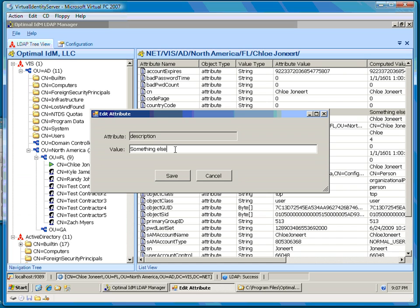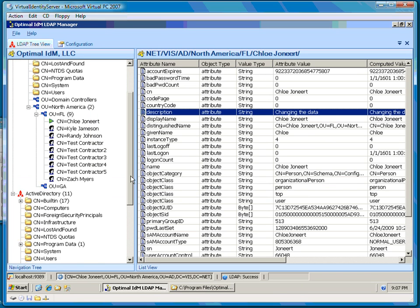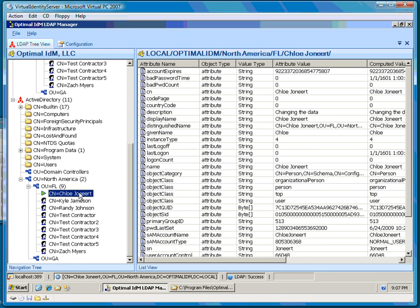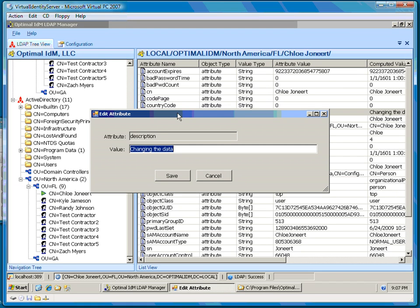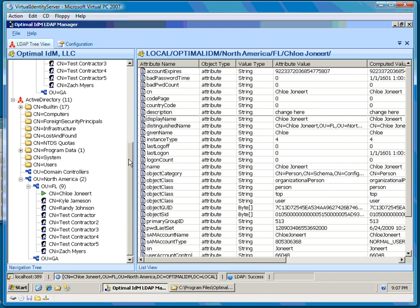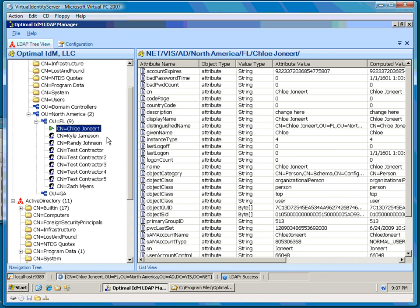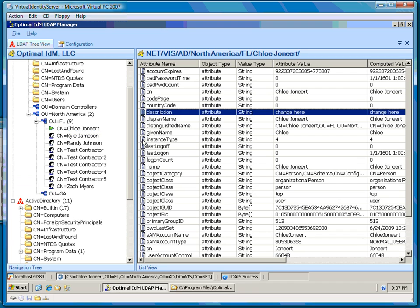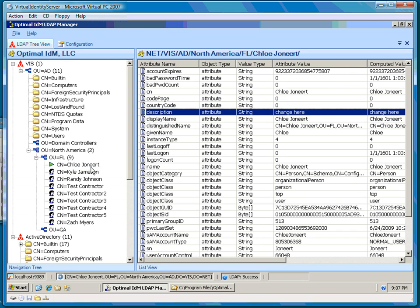If I make any change to data — notice the description is set to something, let's change this to 'changing the data' — if I do an LDAP modify, that modify is immediately proxied down to Active Directory. Likewise, a change made in Active Directory will appear in VIS on the next refresh. So no data is being stored at the proxy server layer; it's just proxying the data back and forth through the Virtual Identity Server.